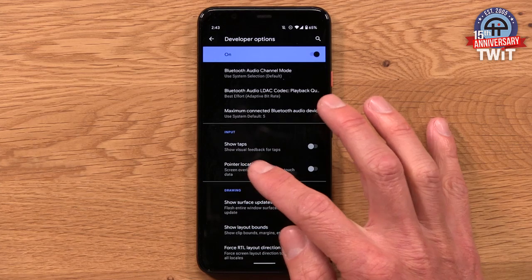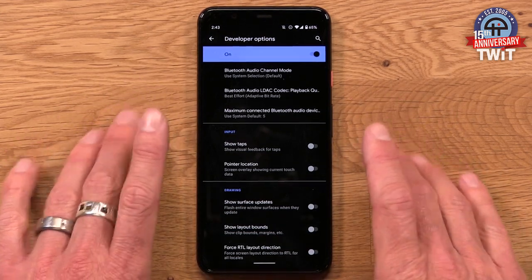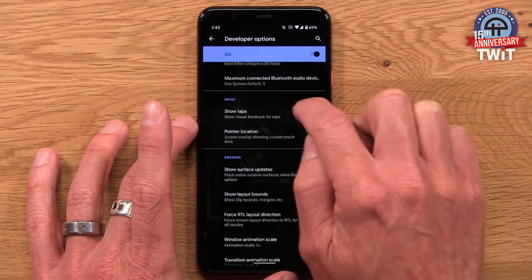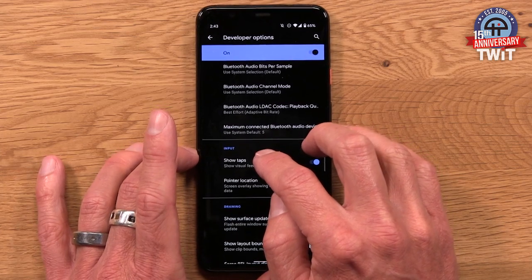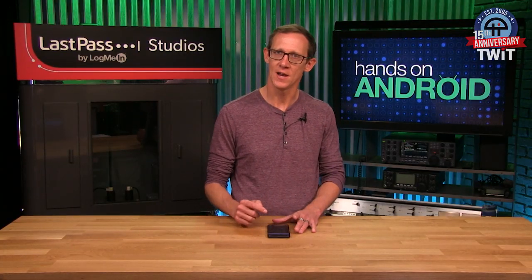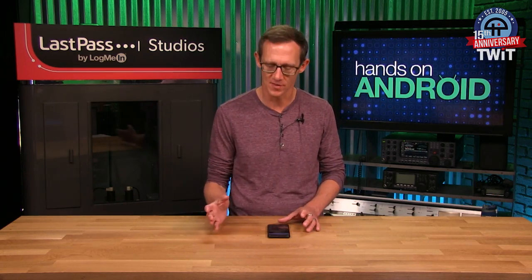Finally, down in the input section is Show Taps. I've loved this one for years because it makes creating screencasts and recording your screen a little bit better. When it's on, there's a little dot wherever my finger is on the screen. If I'm recording my screen to send someone a demo, Show Taps allows the viewer to see where my finger is at any given time. Without it, it's like a ghost is tapping things — there's no indication where the finger pressed. With Show Taps, it gives a traceable trail of where your fingers are on the display.